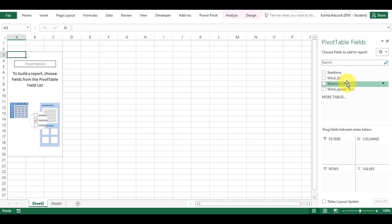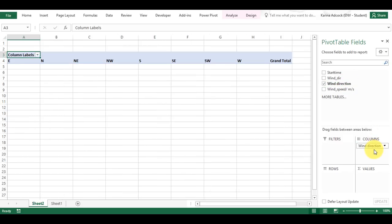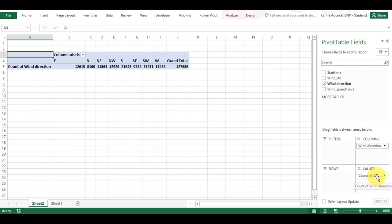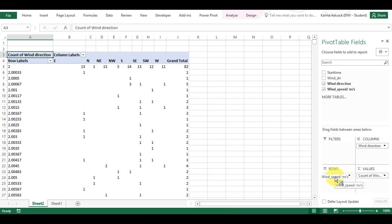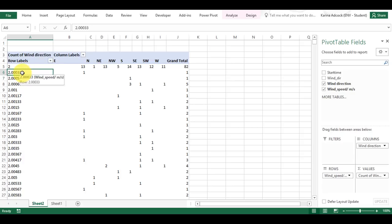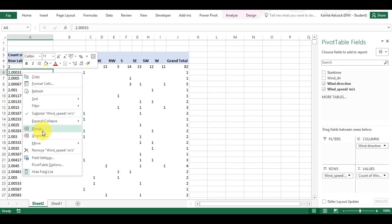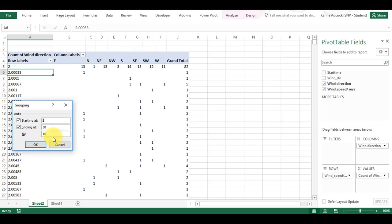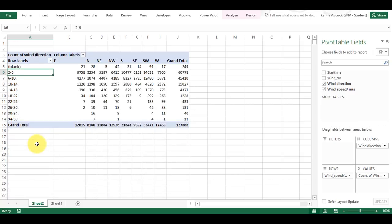I'm going to take the wind direction and move it into columns, then take the wind direction and also move it into values — it has automatically become the count of wind direction, which is what I want. Then I'm going to take the wind speed and put it into rows. I don't want all individual values, so I'm going to group it into groups of four and click OK.